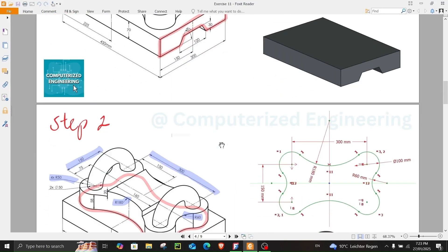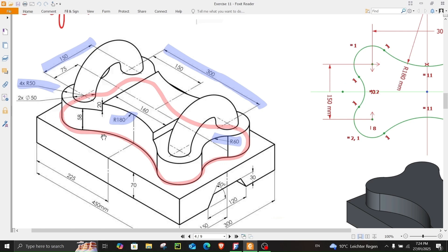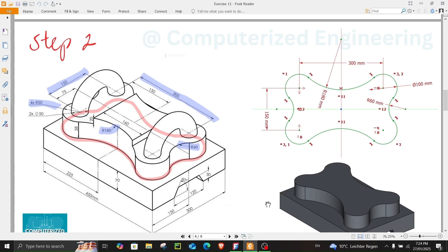Now let's continue with step number two. In step two we have to create a sketch on top of this face over here. We have to create the highlighted sketch, which consists of four circles with four arcs that are tangent to these circles. Let's get started with step number two.